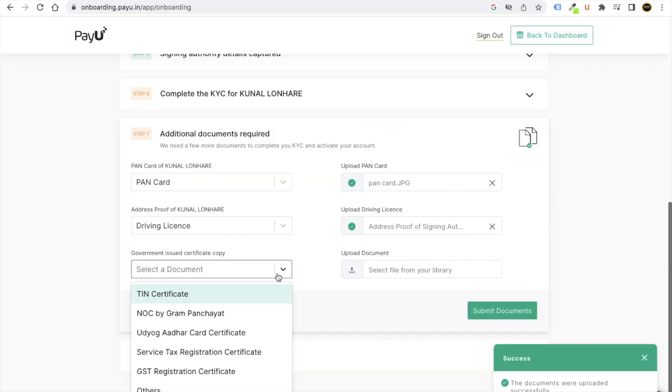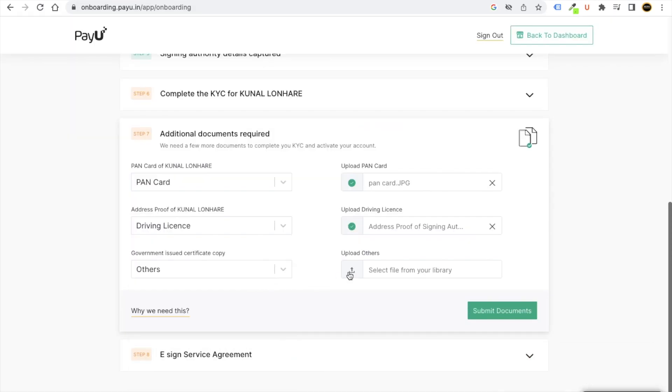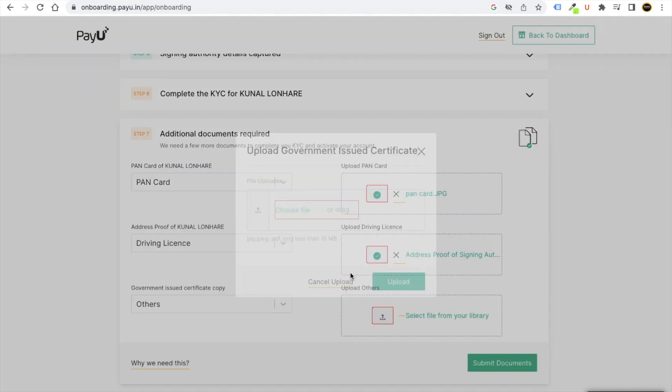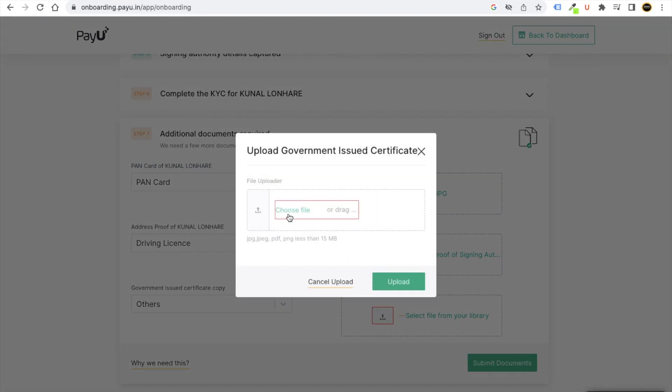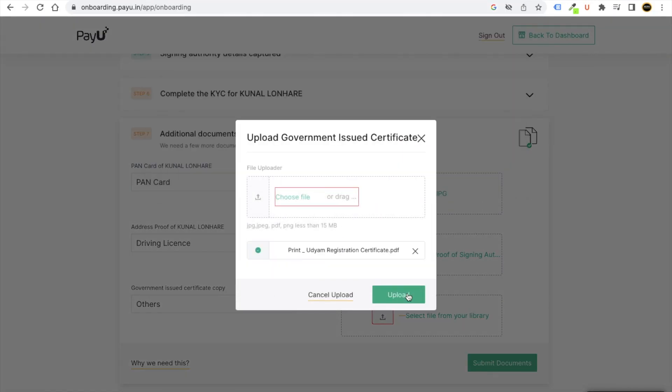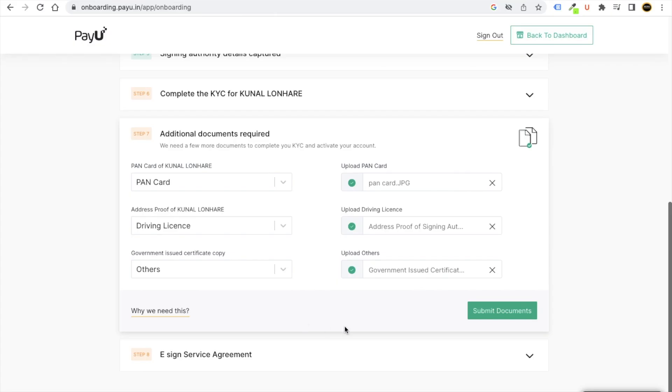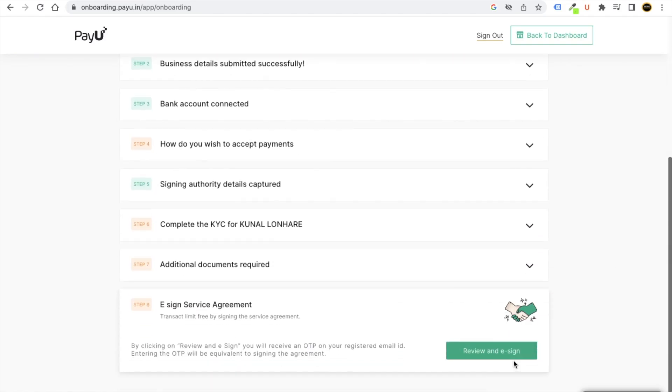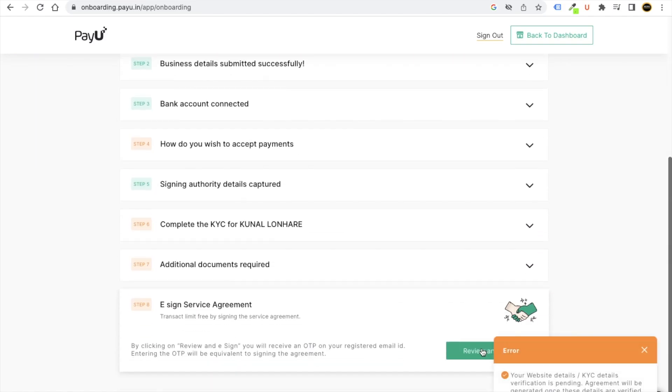Then click on upload button. Then you can choose some other data. Then you can just put any other data, maybe company document or anything. Click on upload, click on submit documents, then click on review and sign.